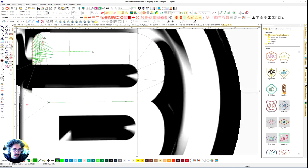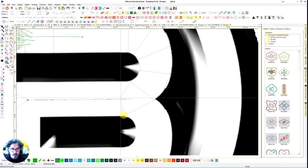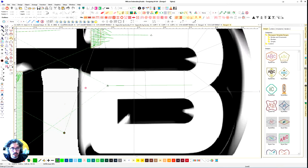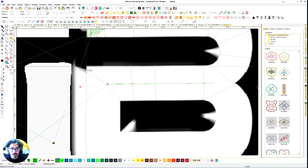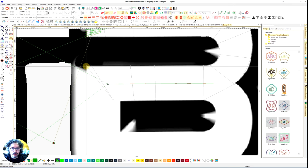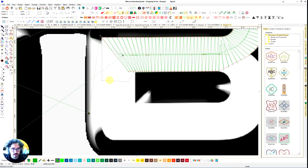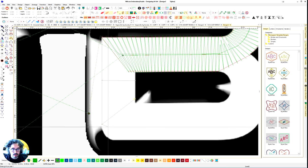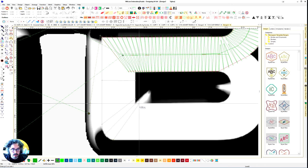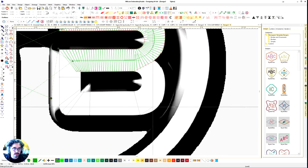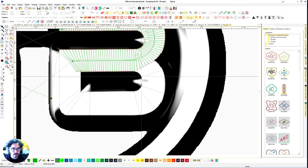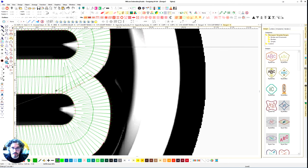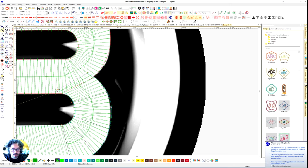Right click on the mouse you can do curve lines and left click you can do straight lines.